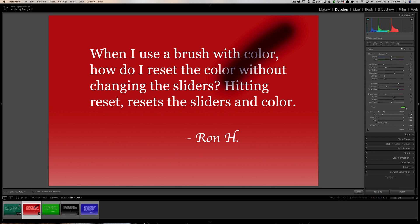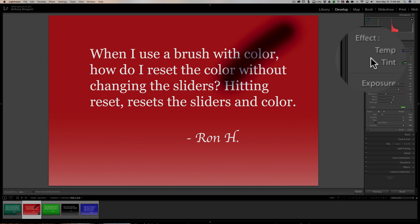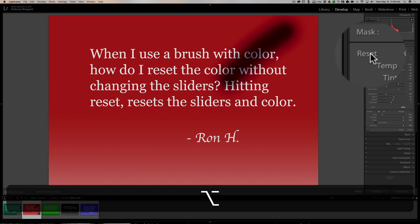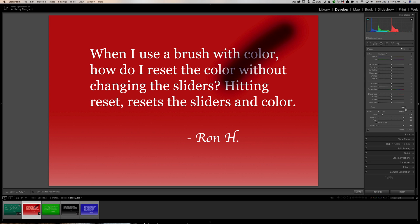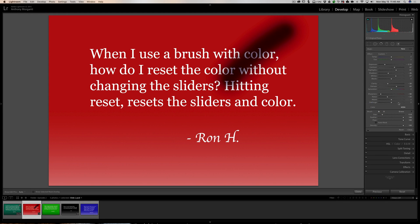If you reset the brush — either by double-clicking the word 'Effect' or holding the Option key on Mac (Alt on PC) to get the Reset option — it resets everything, including the sliders and the color swatch. To reset only the color swatch back to neutral, click on the swatch and move the little slider all the way to the left. That's all you have to do and you're back to neutral with the color.